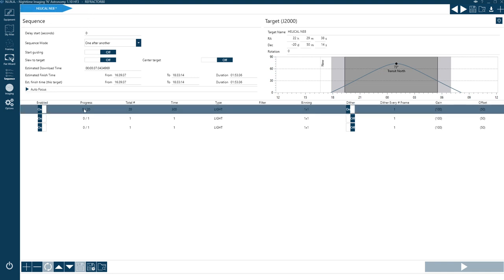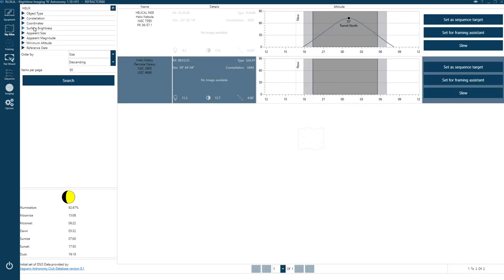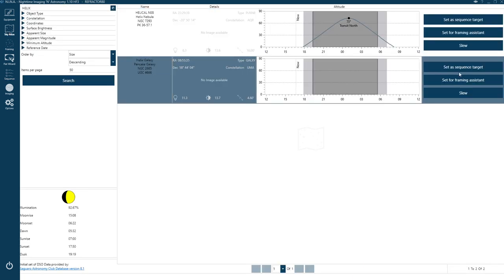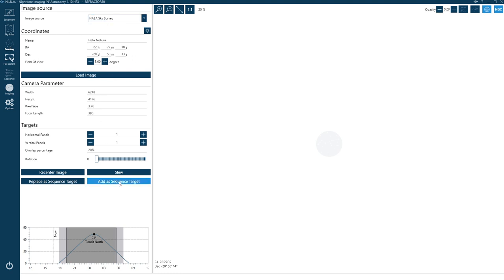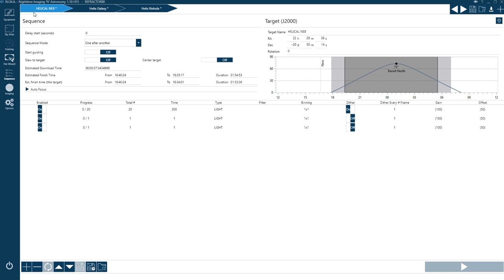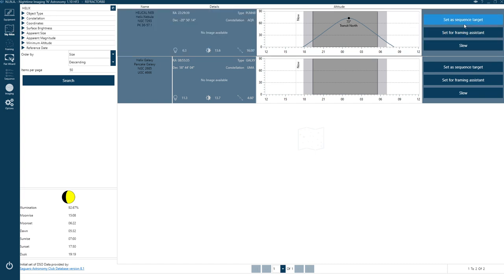You can add additional targets — Nina will complete the first target's sequences then move on to the next. You can add an empty target and then set it from the Sky Atlas, or go back to the Framing Assistant and click 'Add as sequence target' to append it to the end. The Sky Atlas has a 'Set as sequence target' option rather than 'Add as new sequence target,' but there are a couple of ways to achieve the same result.